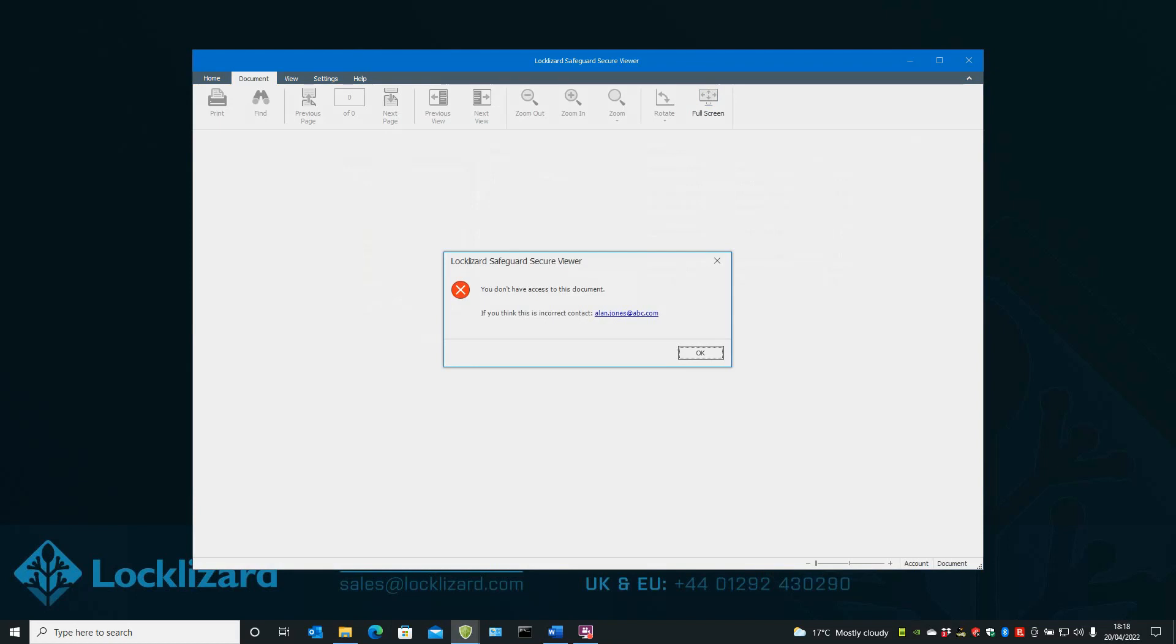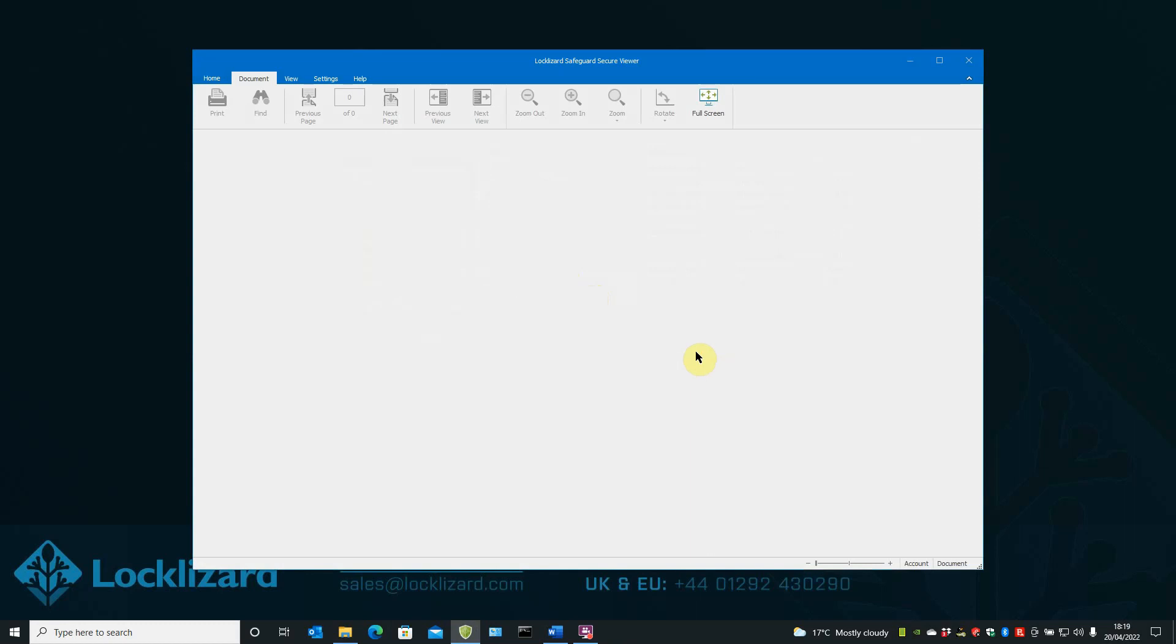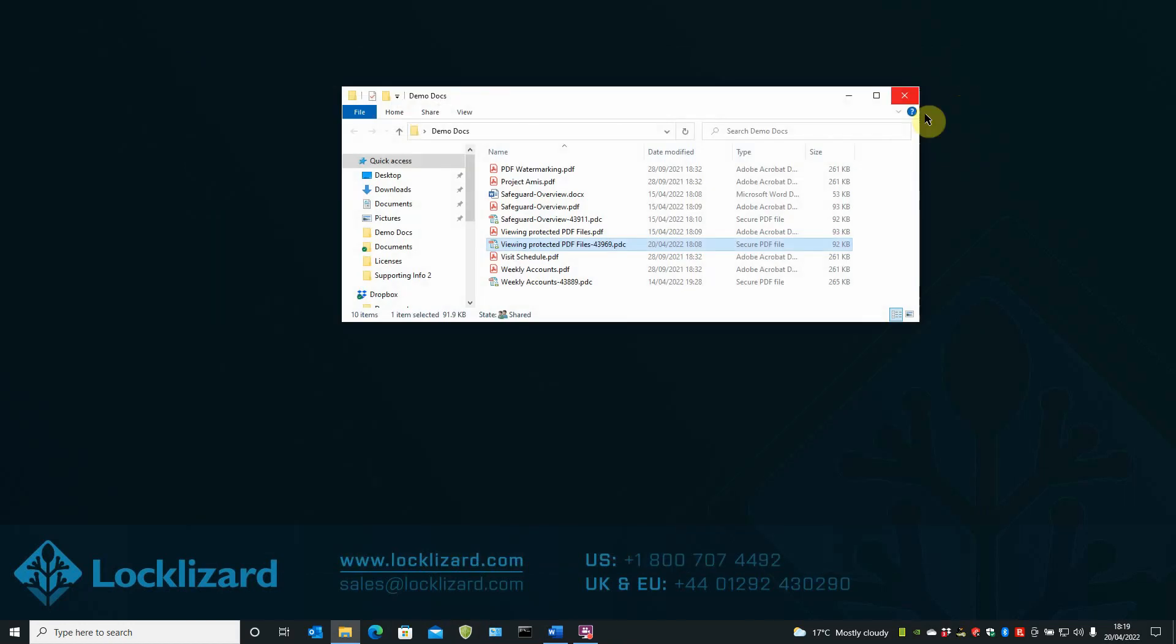Again, the LockLizard Secure Viewer opens. Only this time it says, you do not have access to this document. Because I'm a different user with a different license, I can't access that document. Click OK. Close the viewer.